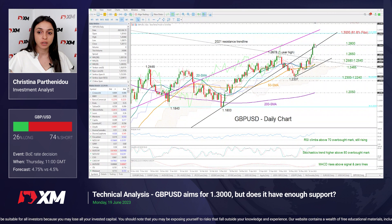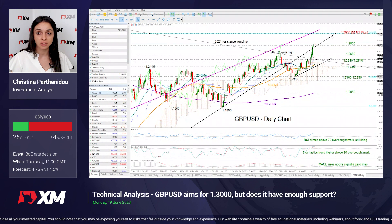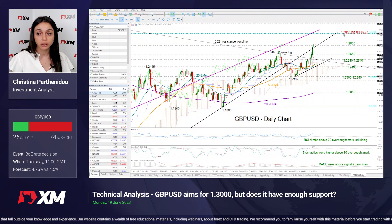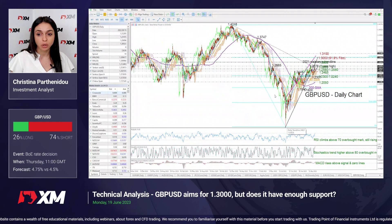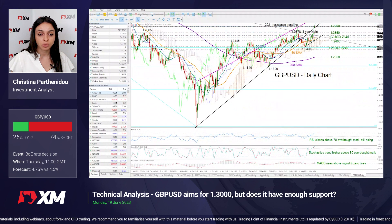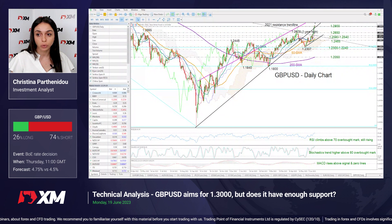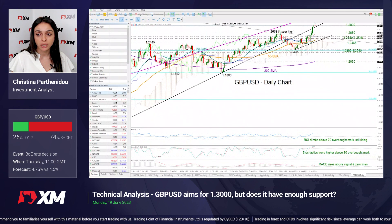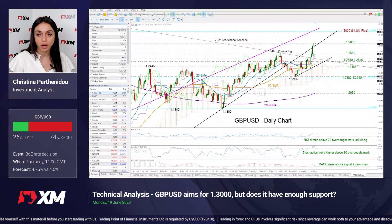If that rally resumes, we may next test the 1.30 psychological mark since there are no obstacles until that point. That is also where the 61.8% Fibonacci retracement of this downtrend over here is located, while that constraining line from September 2022 is also located here. So the 1.30 region could be a key area to watch if this rally resumes.